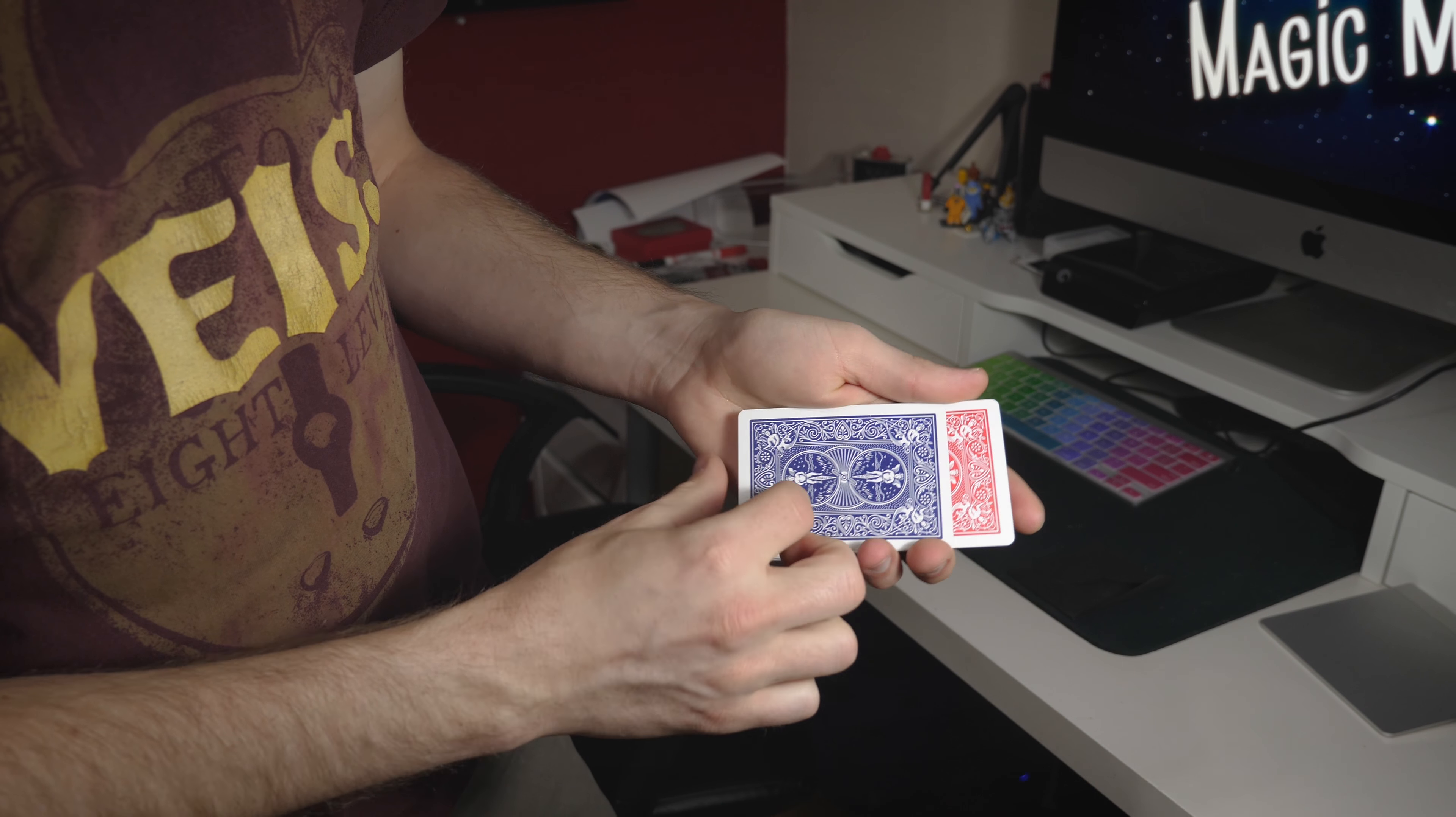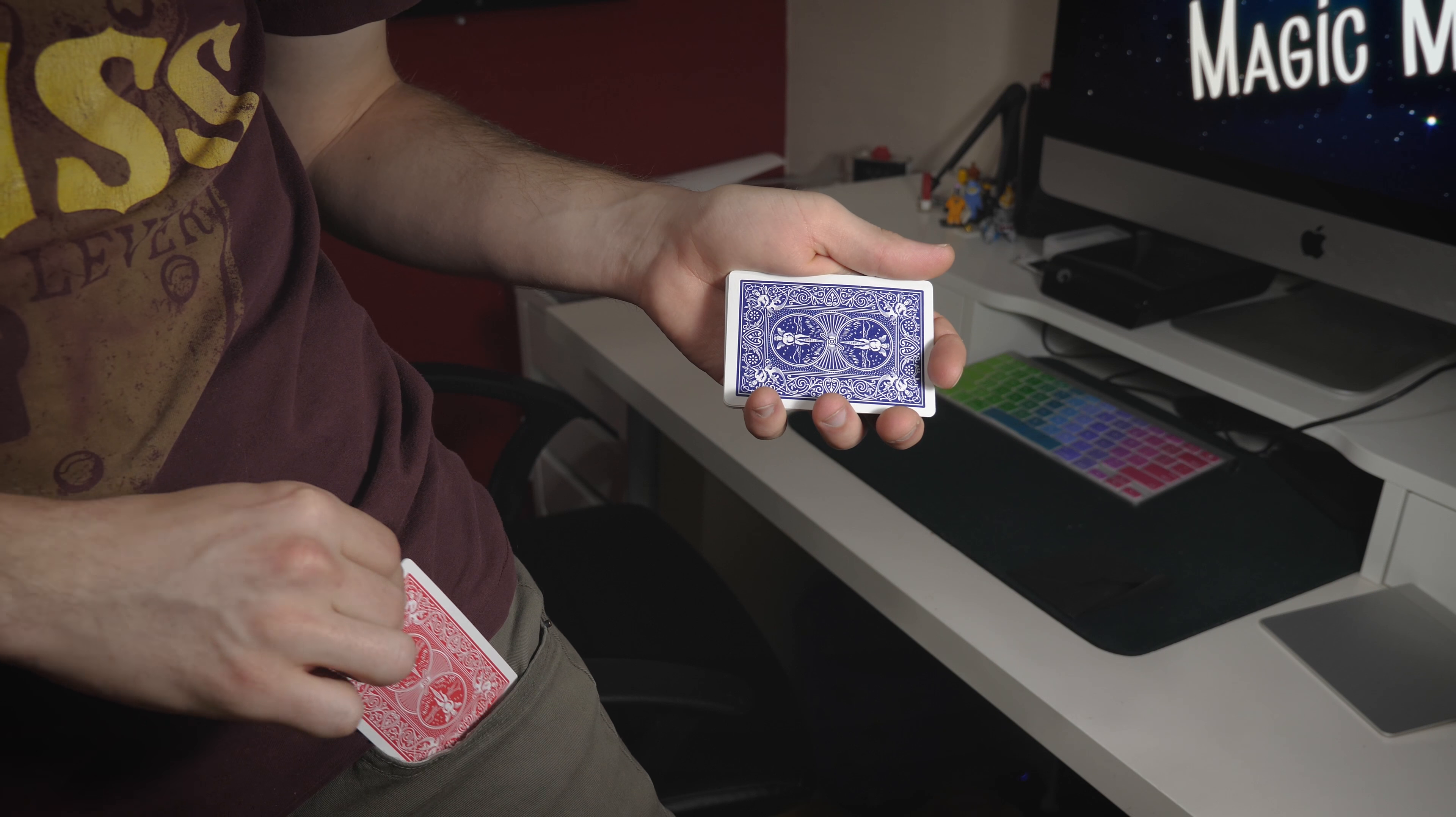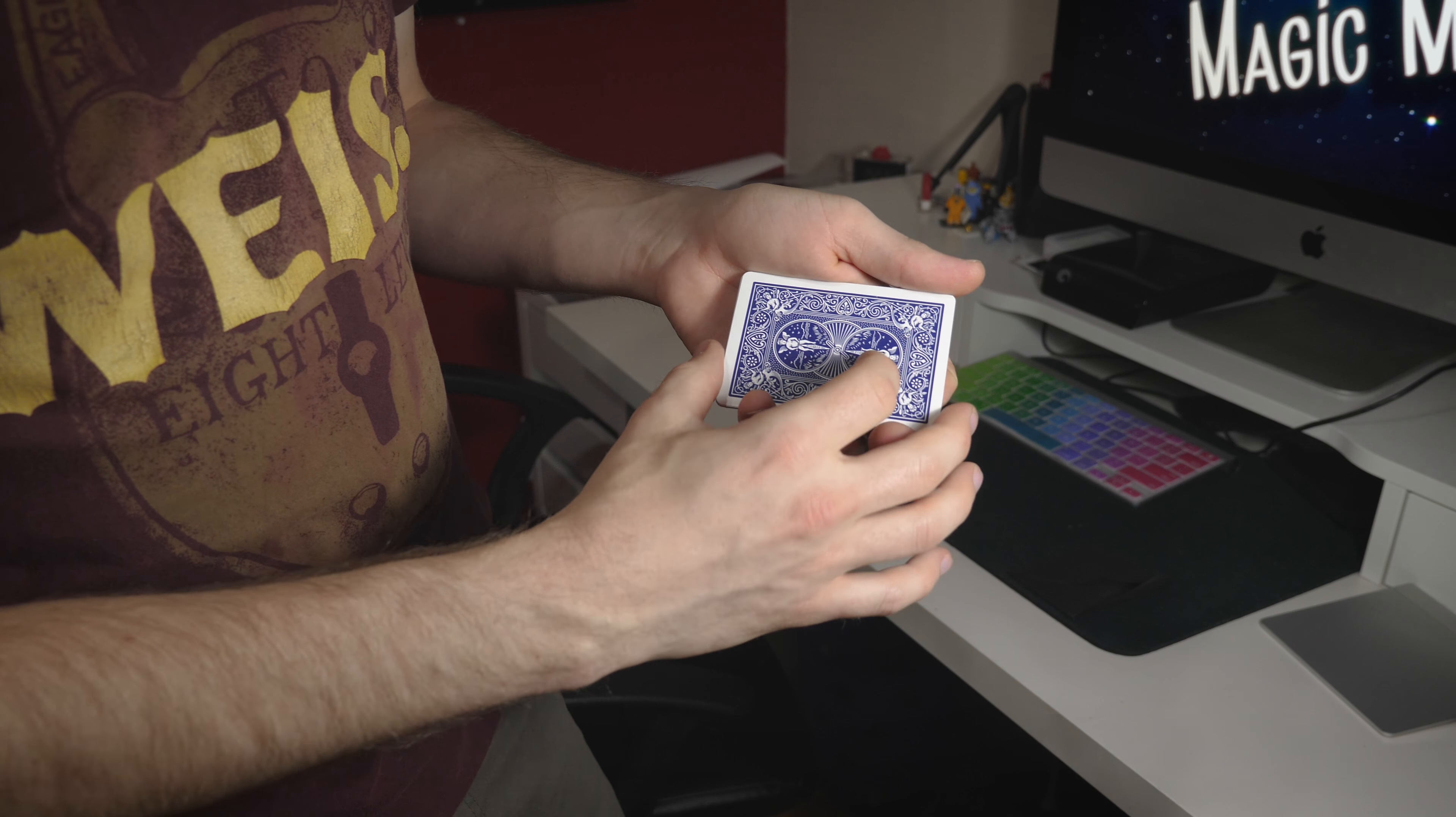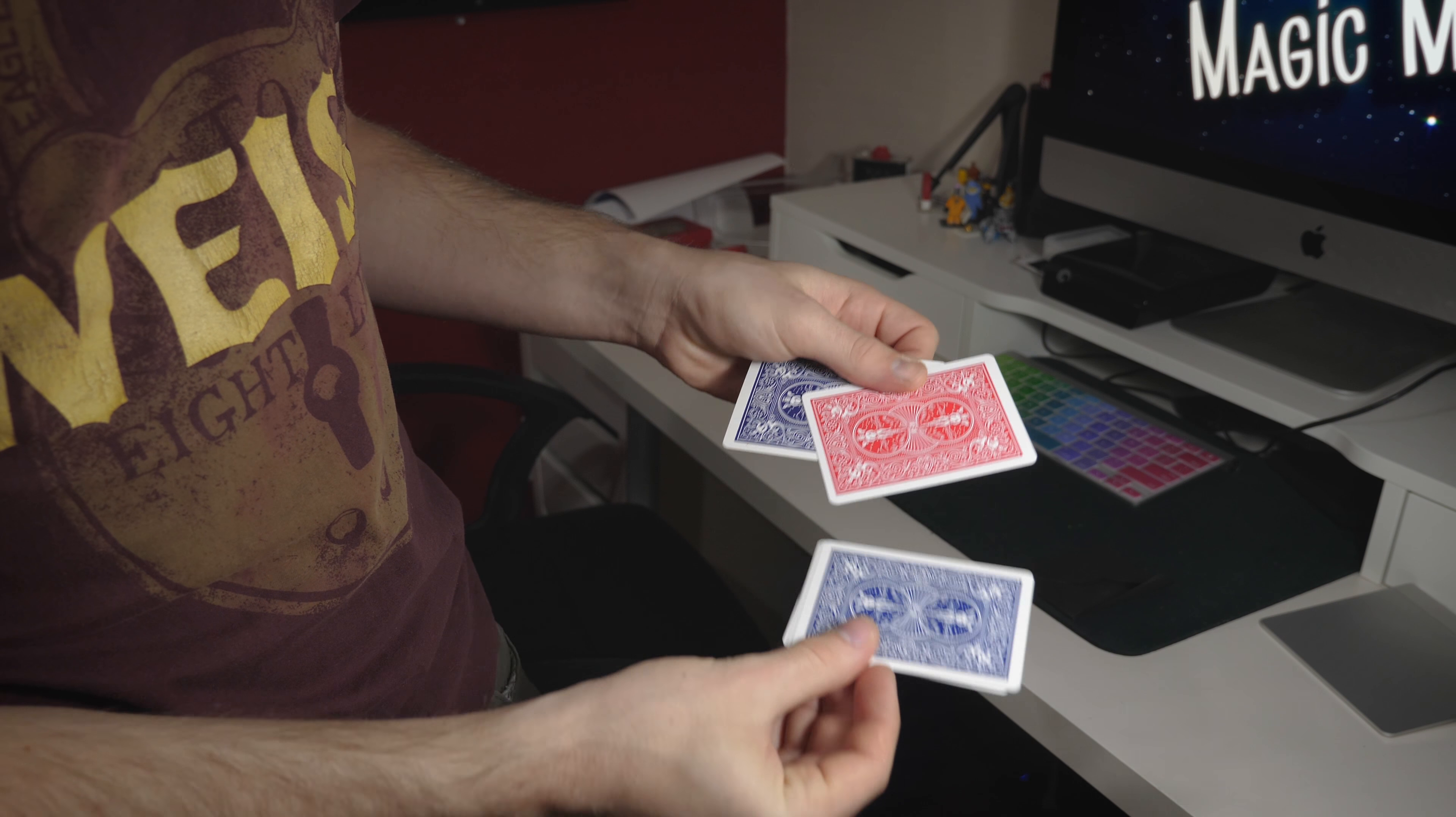Now if we take out the queen and put it in the pocket, that leaves us with three blue jokers. Then I'd like you to imagine that if we give the cards a shake, the queen will come back.